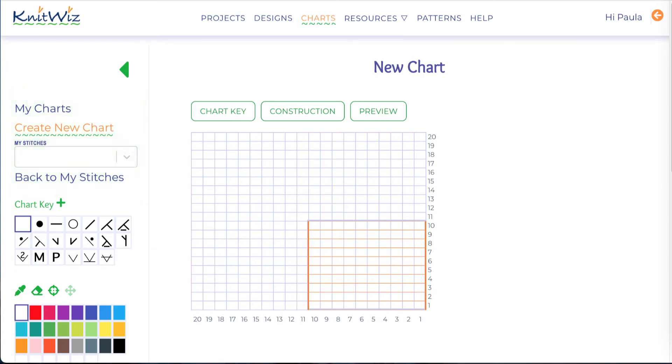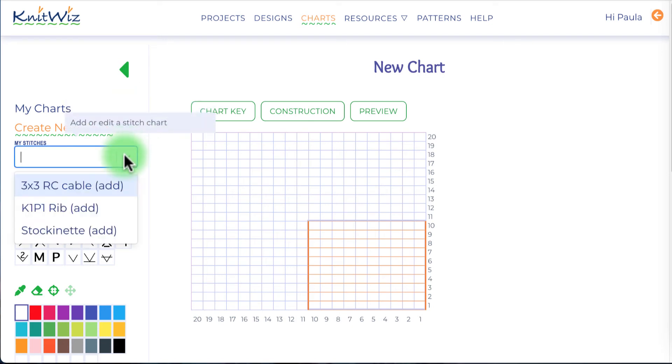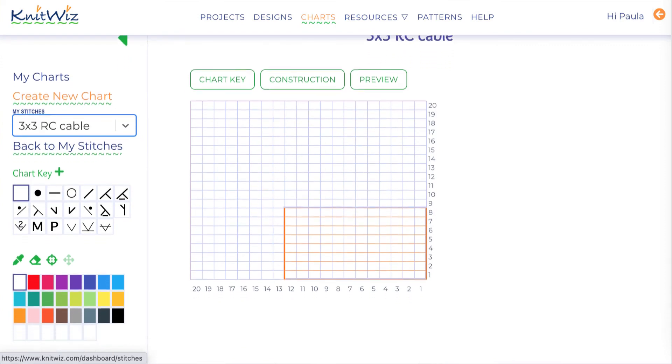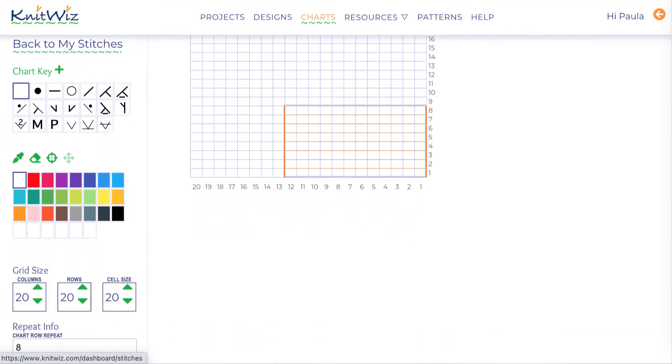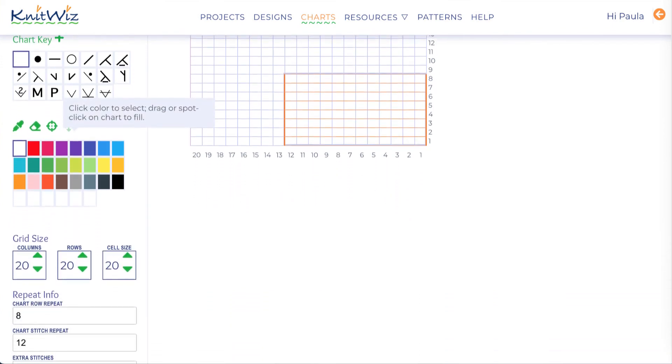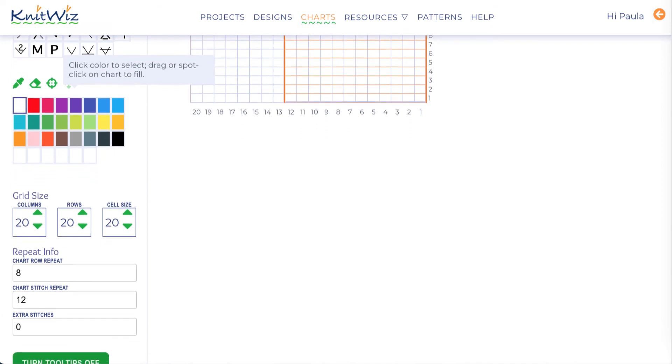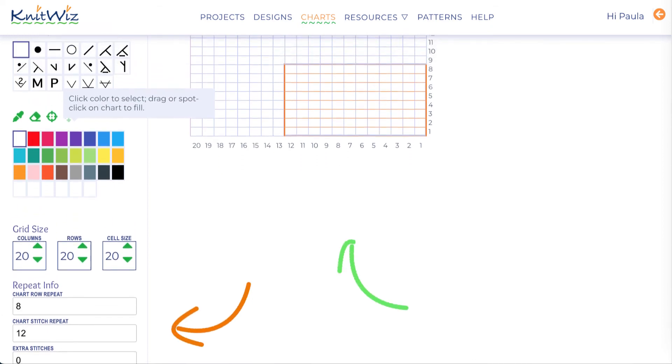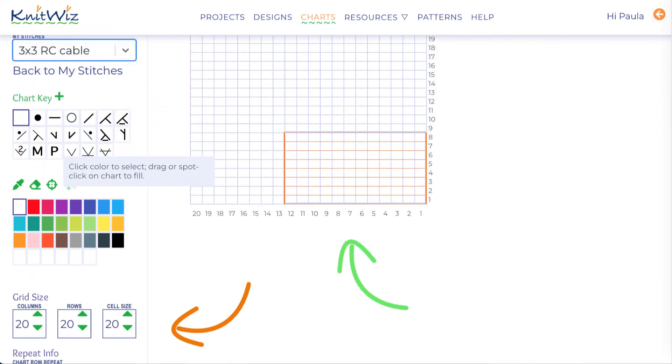If I wanted to create a chart without associating it to a stitch pattern, such as a Fair Isle color chart, I would skip the stitch selection drop-down. In this case, I'm going to select my 3x3 cable stitch. Notice that the pattern repeat columns and rows are now set to match the repeat multiples.